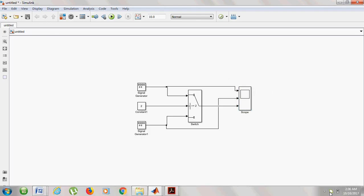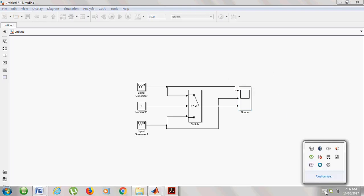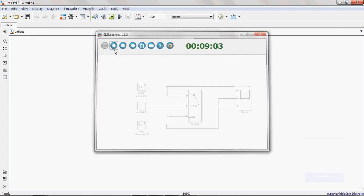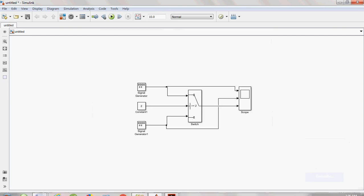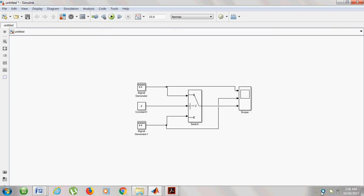This is how you can work with Switch block. Thank you very much. If you like this video, don't forget to subscribe. Thank you.